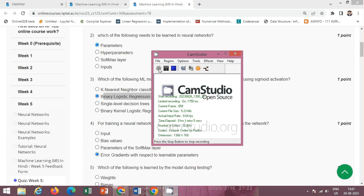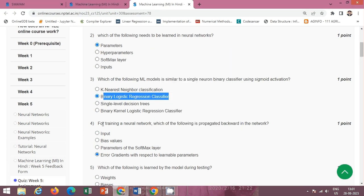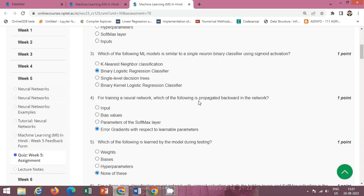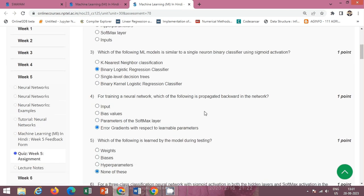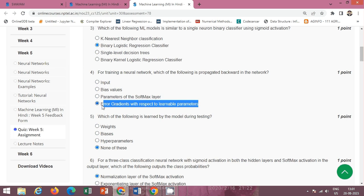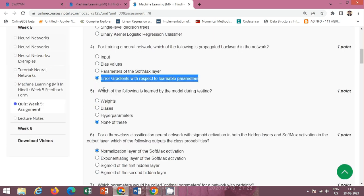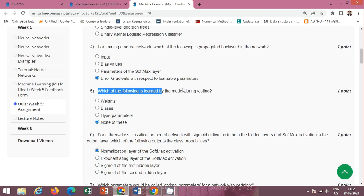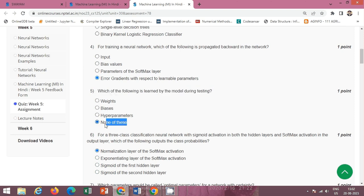Next question: for training a neural network, which of the following is propagated backward in the network? The correct option is option D: error gradients with respect to learnable parameters. Next question: which of the following is learned by the model during testing? The correct option is option D: none of these.